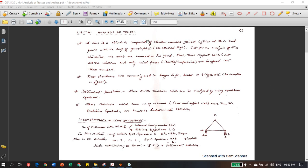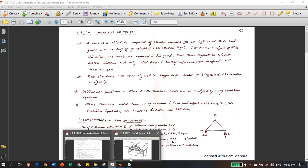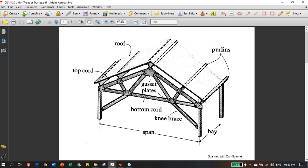Today we're going to start Unit 4, which is basically analysis of trusses. In a truss structure, it is composed of various different members joined together at the ends with the help of gusset plates. As you can see in this figure, this is the roof truss, which you have seen in industrial areas, railway stations, and similar structures.